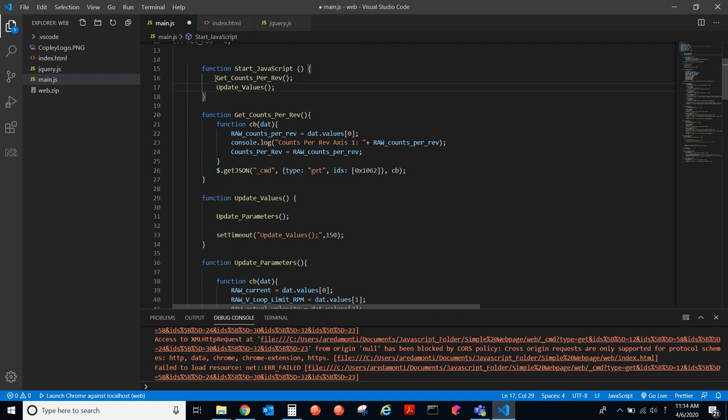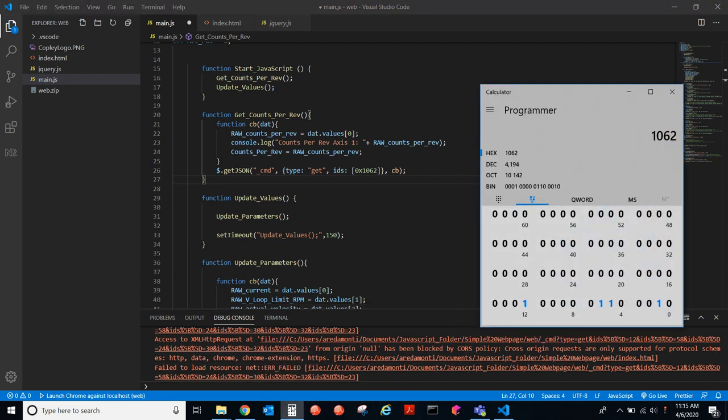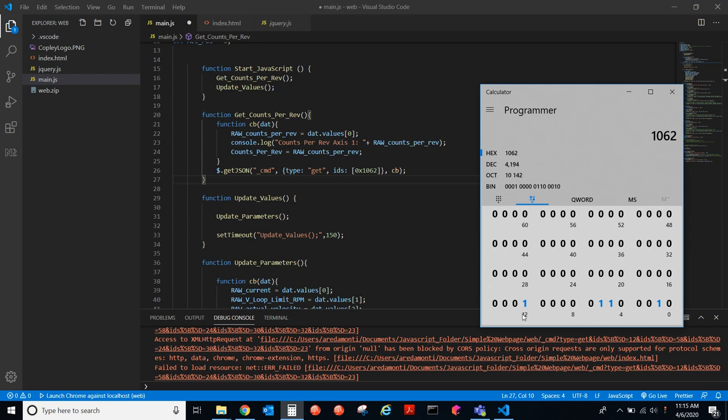First, let's look at get counts per rev. So, here's a typical function in JavaScript. First, the get JSON command here is sent. So, it's a JSON command, and it will be getting this parameter ID, 1062. If you look up 1062 in the parameter dictionary, you won't find anything. That's because this is actually getting parameter 62 in flash. So, if we go to our calculator here, 1062, bit 12 is set for flash parameters, and you'd set this to 0 for getting parameters in RAM.